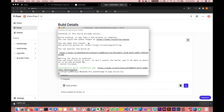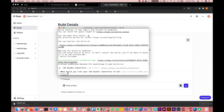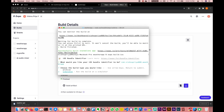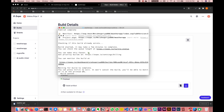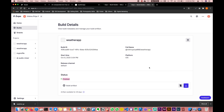In the same process you can also do 'expo build:ios'. You can give it a name the same way, and then choose either Simulator or Archive. I would select Simulator for now. Again, the build status will be 'Queued'.